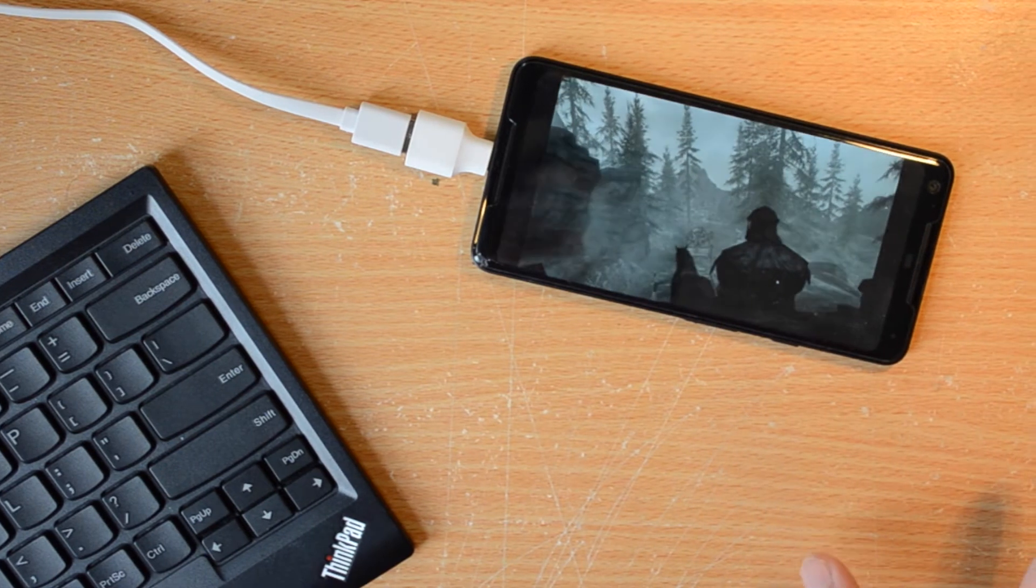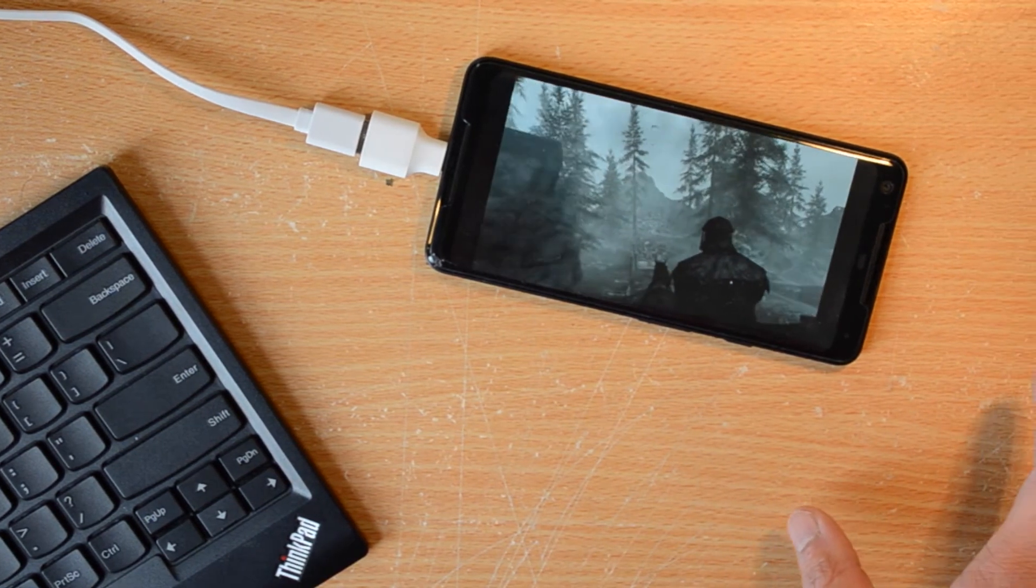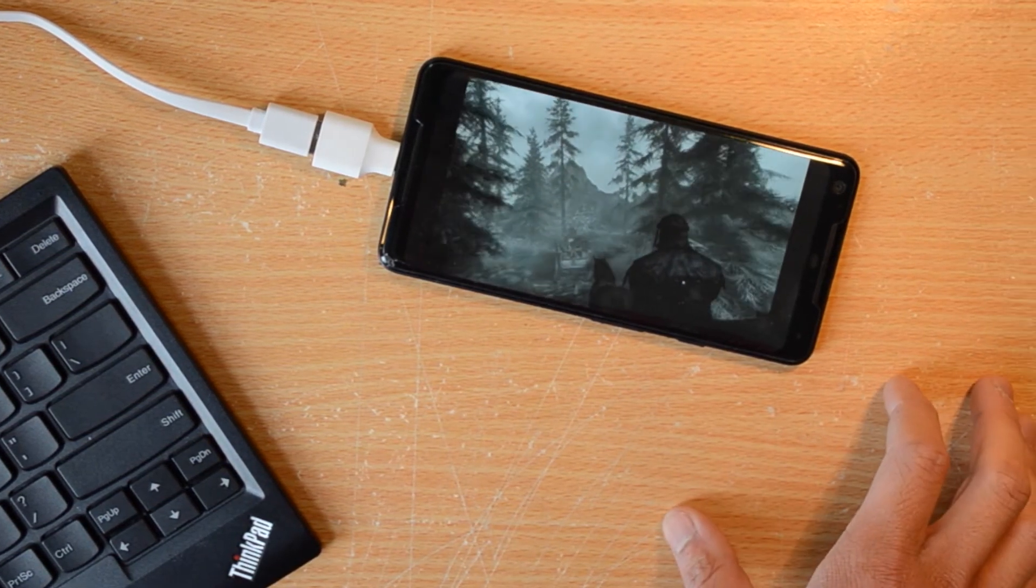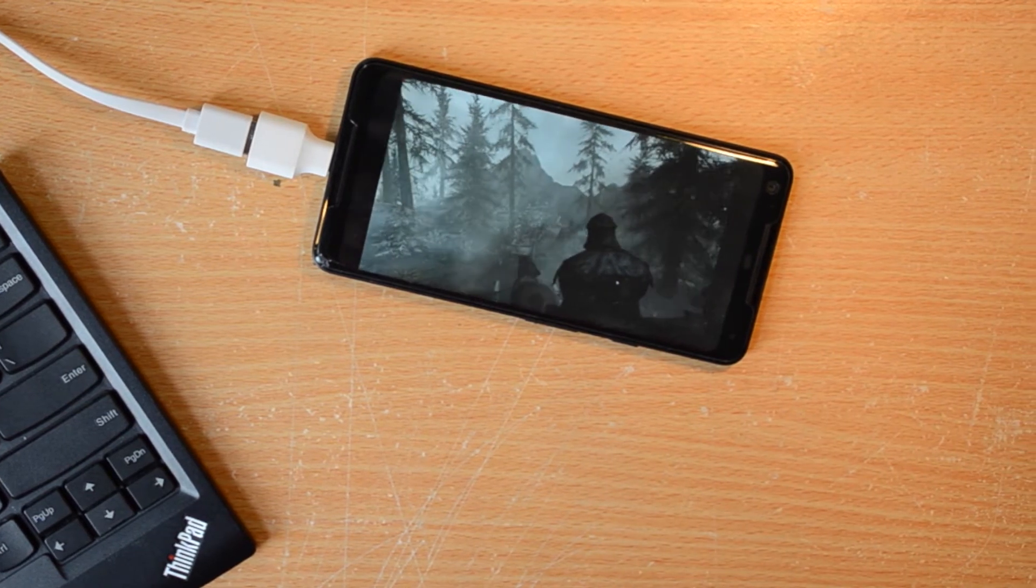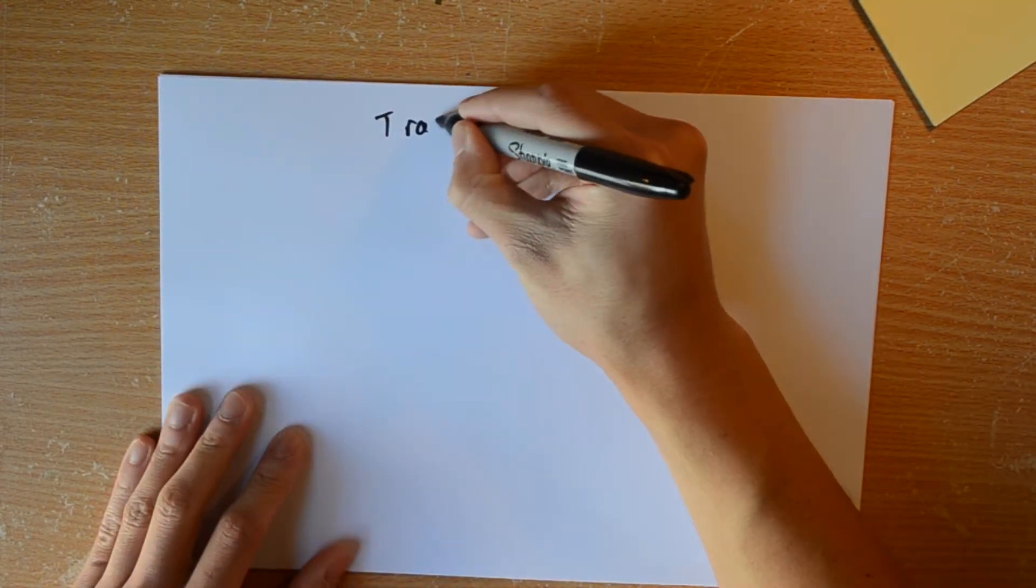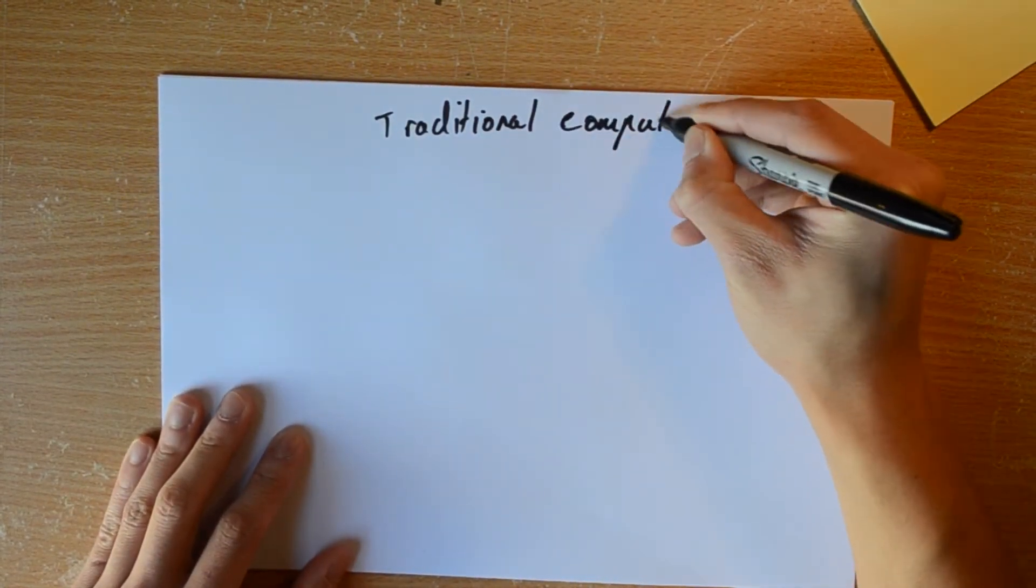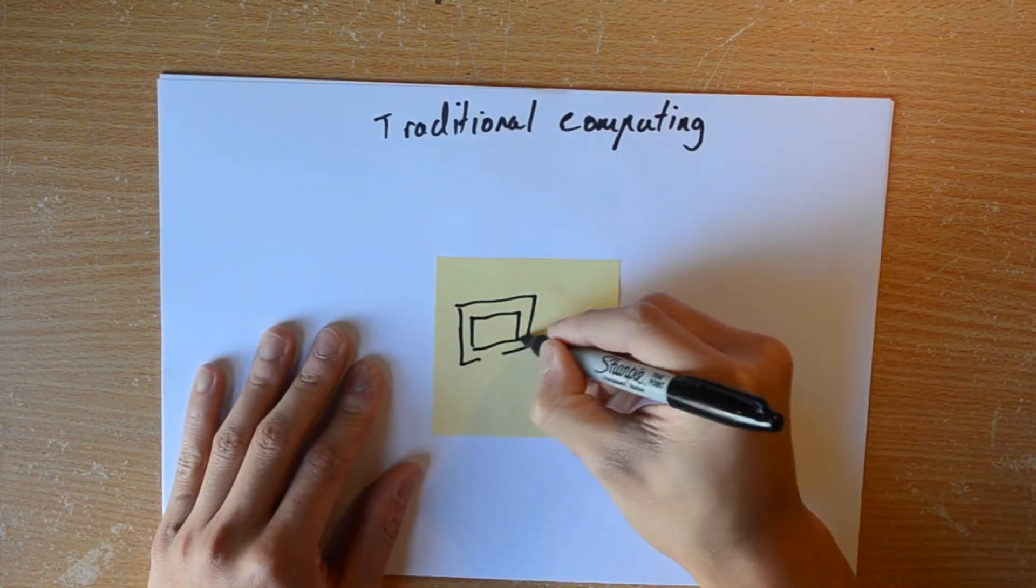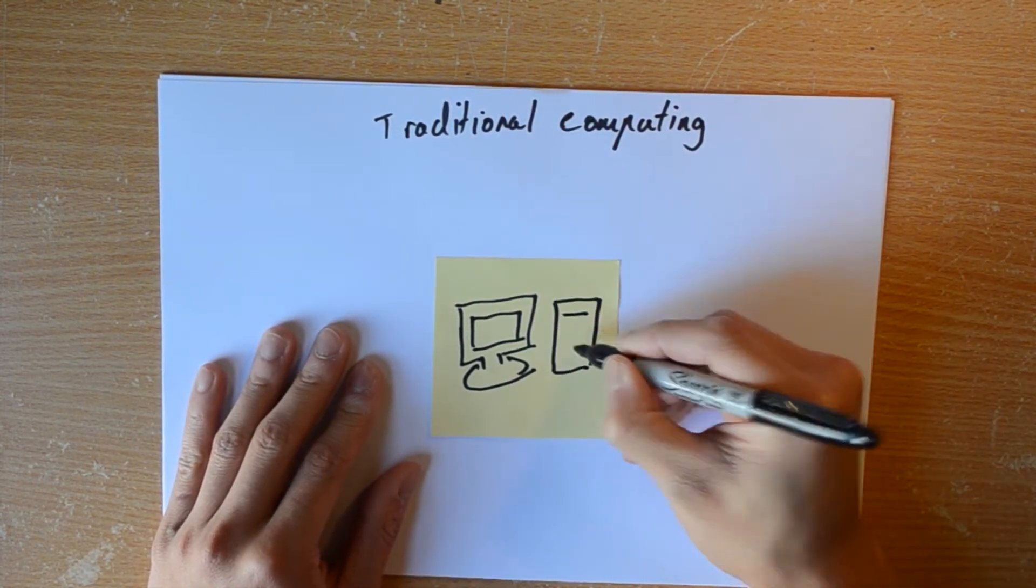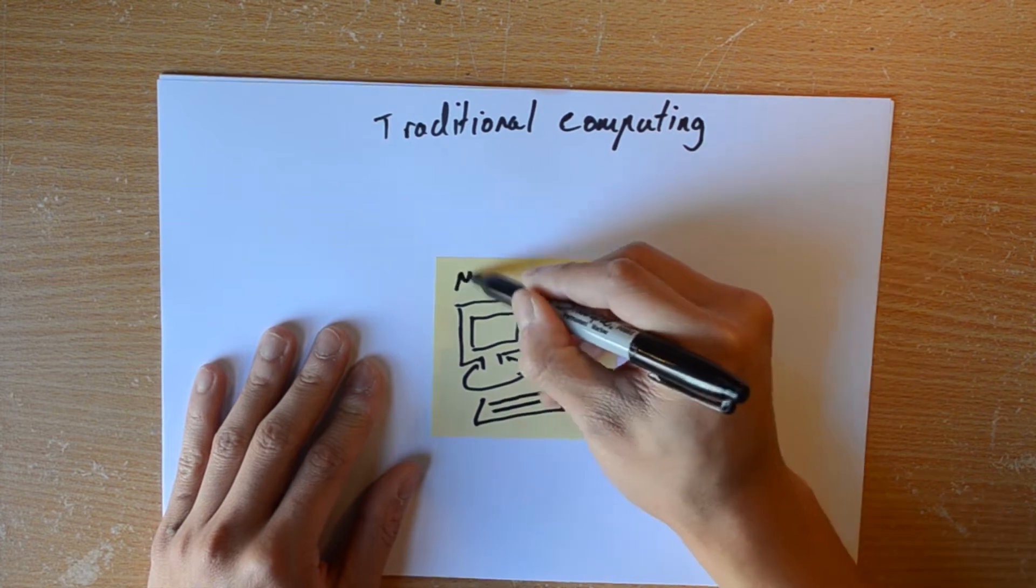Before we get into that, we need to talk a bit about cloud gaming and how it works. As far as traditional non-cloud gaming goes, the concept is pretty straightforward. Your computer runs the game, and a game is nothing more than a complex program. This means that it takes inputs and then spits out results.